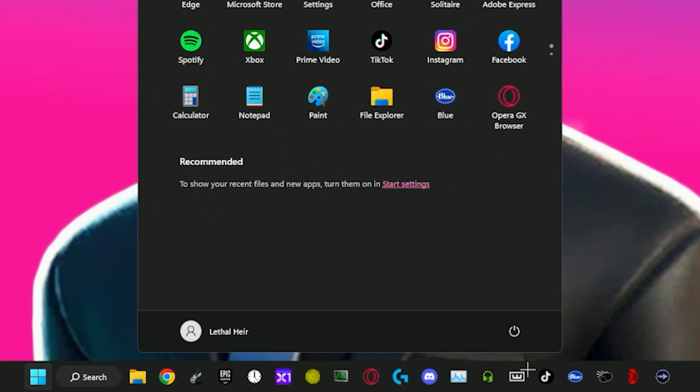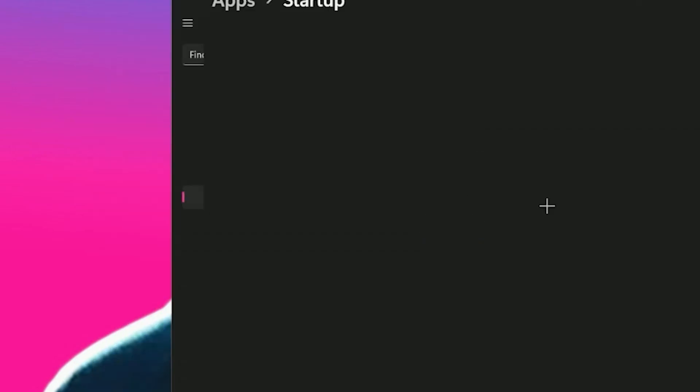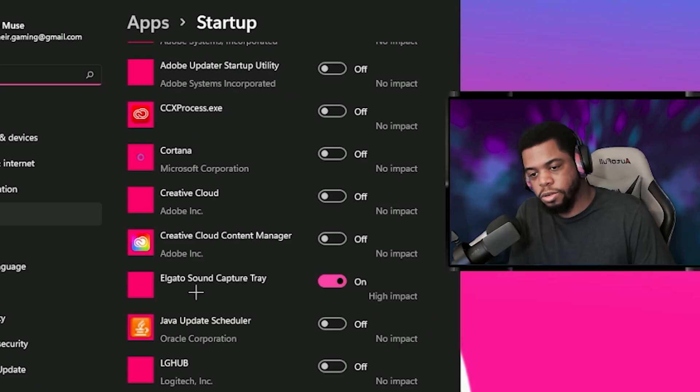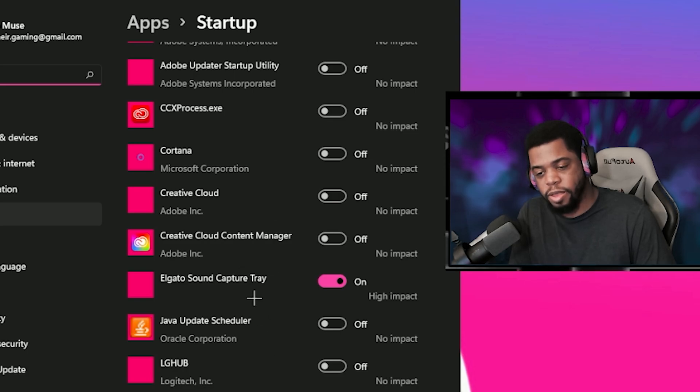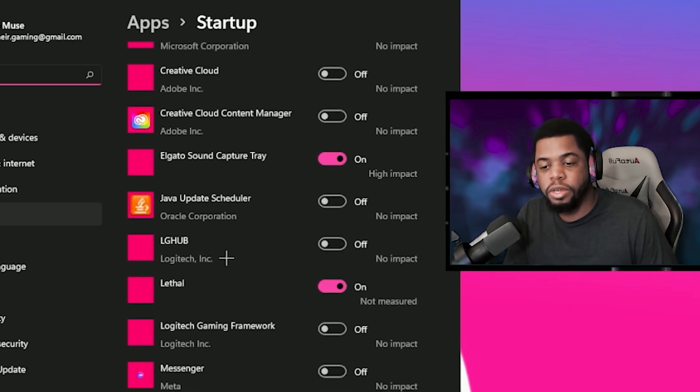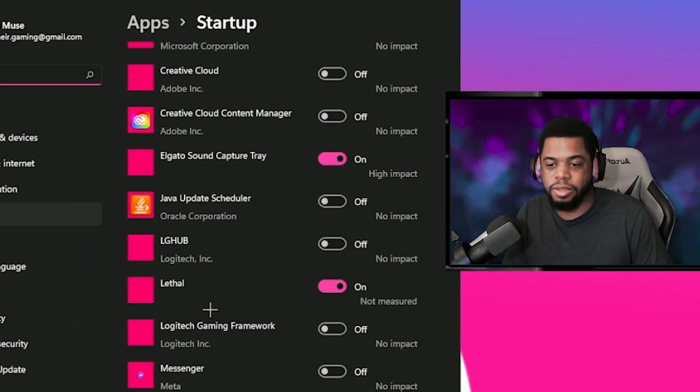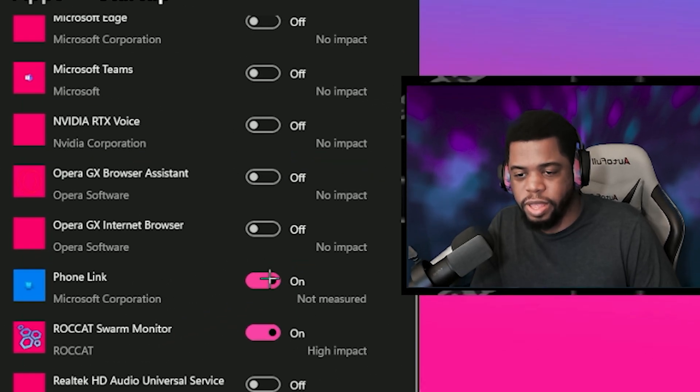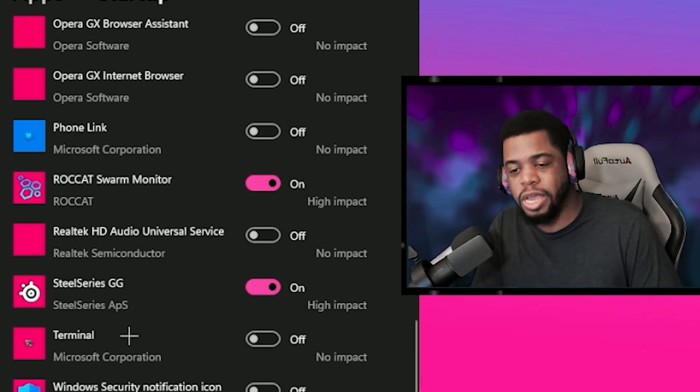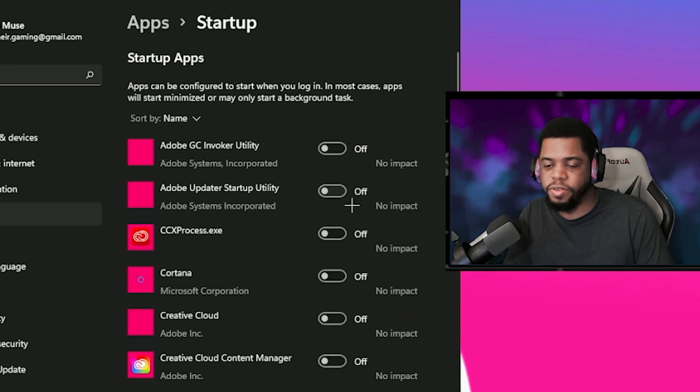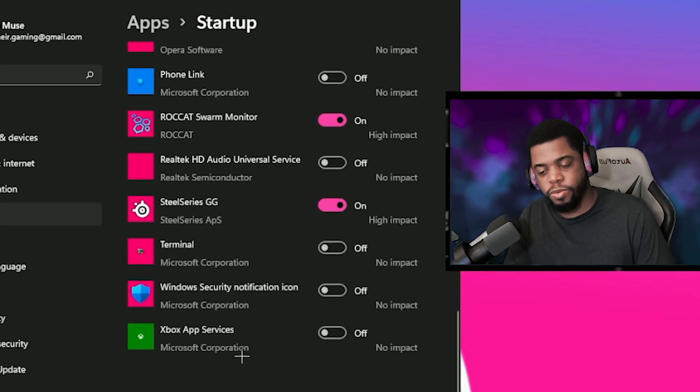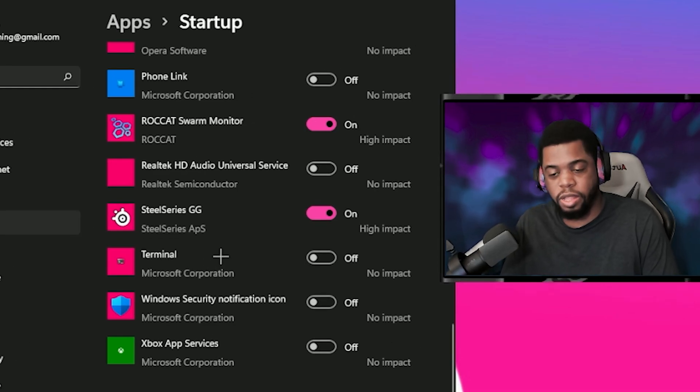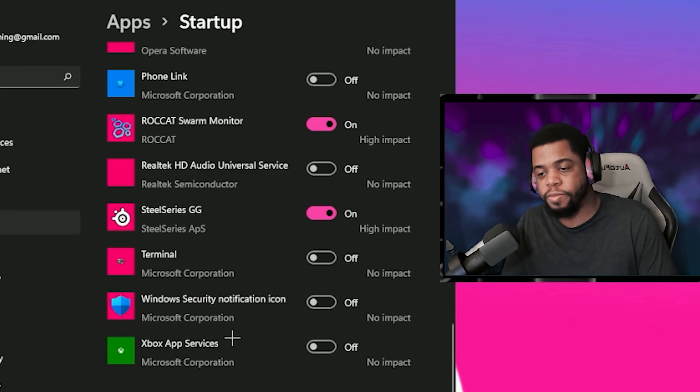Another way you can do this is by hitting the Windows key, type in startup, go to your startup apps and you can basically disable everything in here unless it's something that you need. The Elgato Sound Capture Tray is what I use to send my game audio over to my streaming PC because I do have a dual PC setup. This is phone link, I'm going to go ahead and turn that off. Roccat Swarm Monitor is from my mouse and SteelSeries GG, I need those things to run. But pretty much most of everything in here is off so that when I start my computer I don't have a slow startup and these apps aren't running in the background while I'm trying to stream and game, slowing down my computer, ruining my gaming performance.